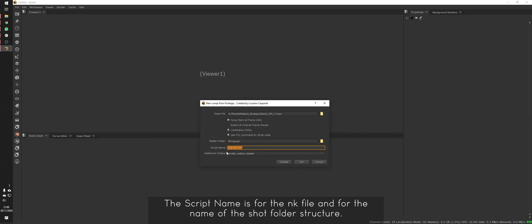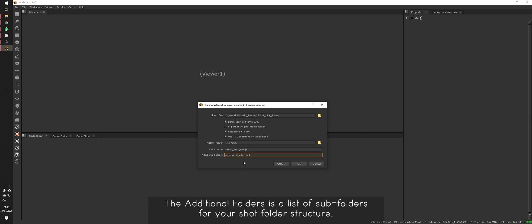The script name is for the NK file and for the name of the shot folder structure. The additional folders is a list of subfolders for your shot folder structure.